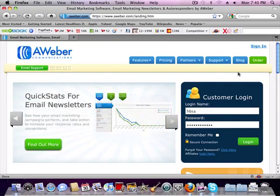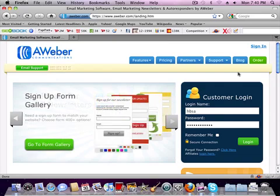We actually primarily use Aweber because of email deliverability. We found out that's the most important thing whenever you're doing email marketing is making sure the email actually ends up in the person's inbox and we've had a lot of good luck with Aweber.